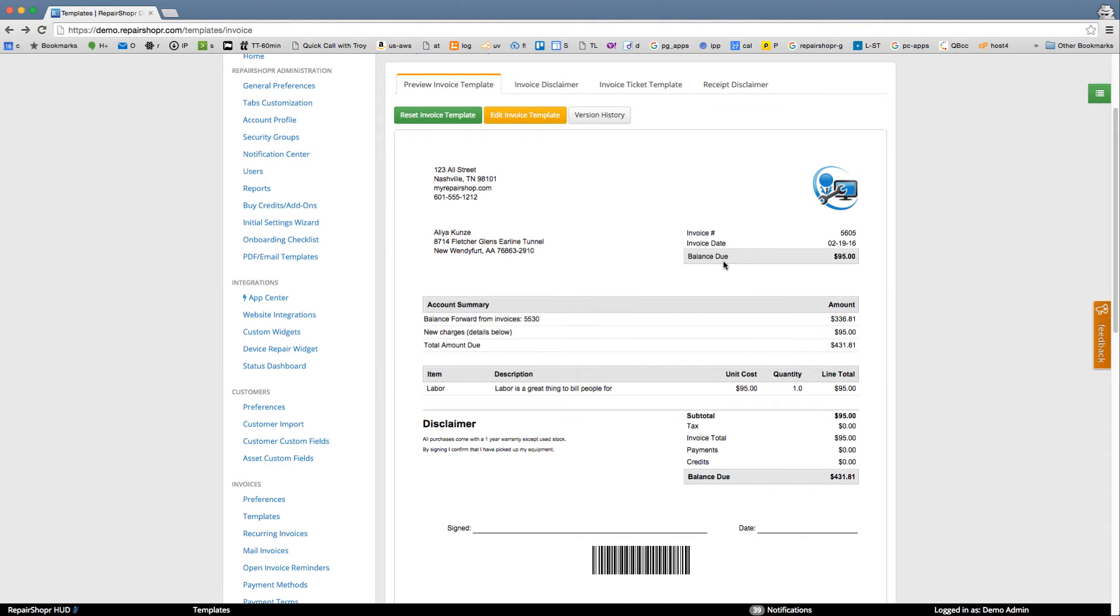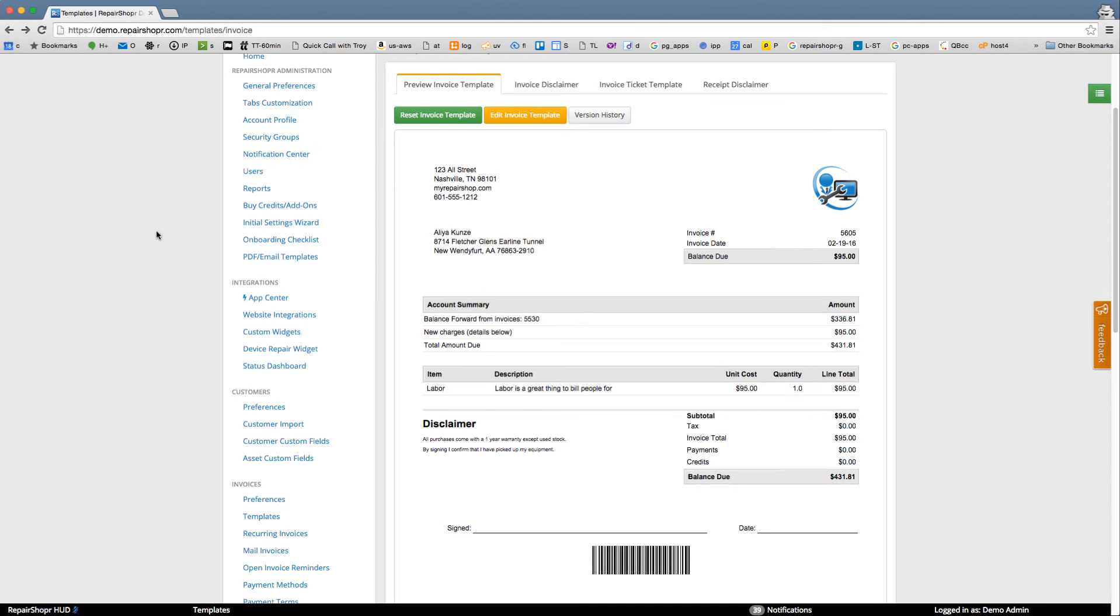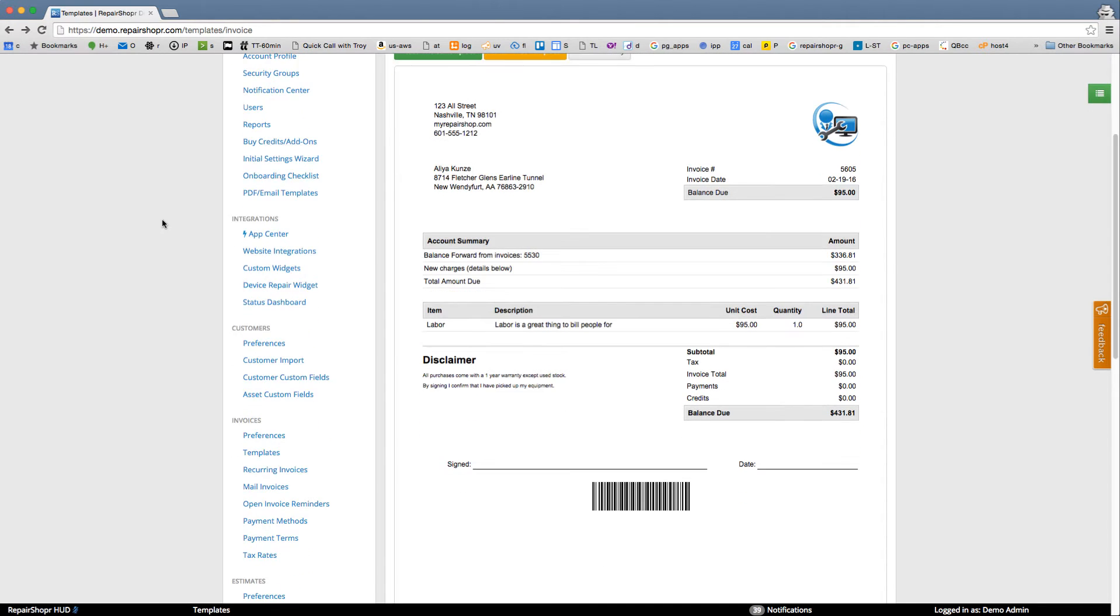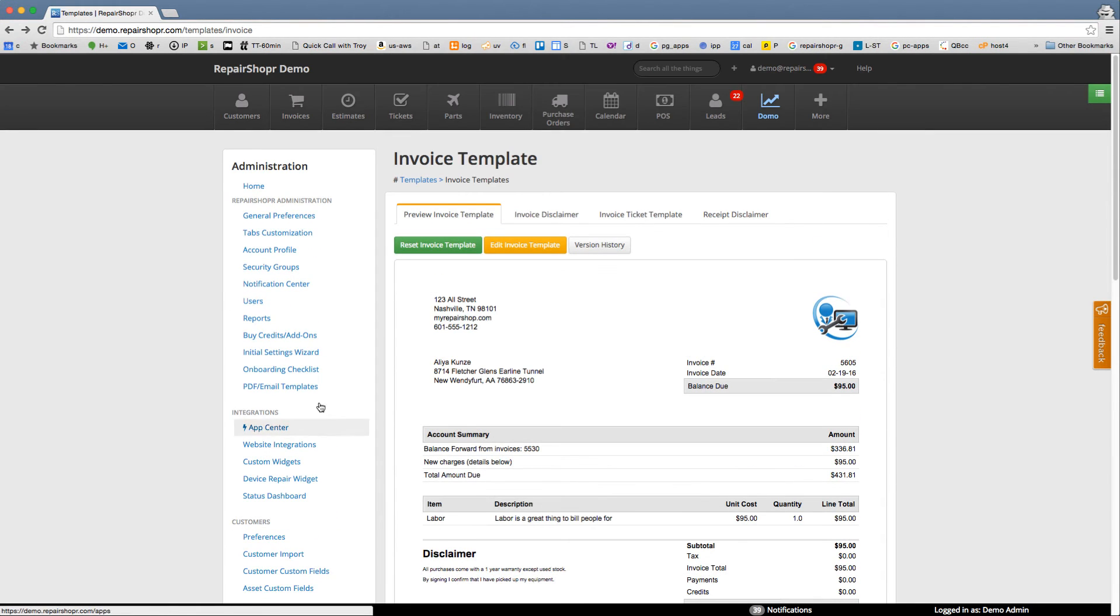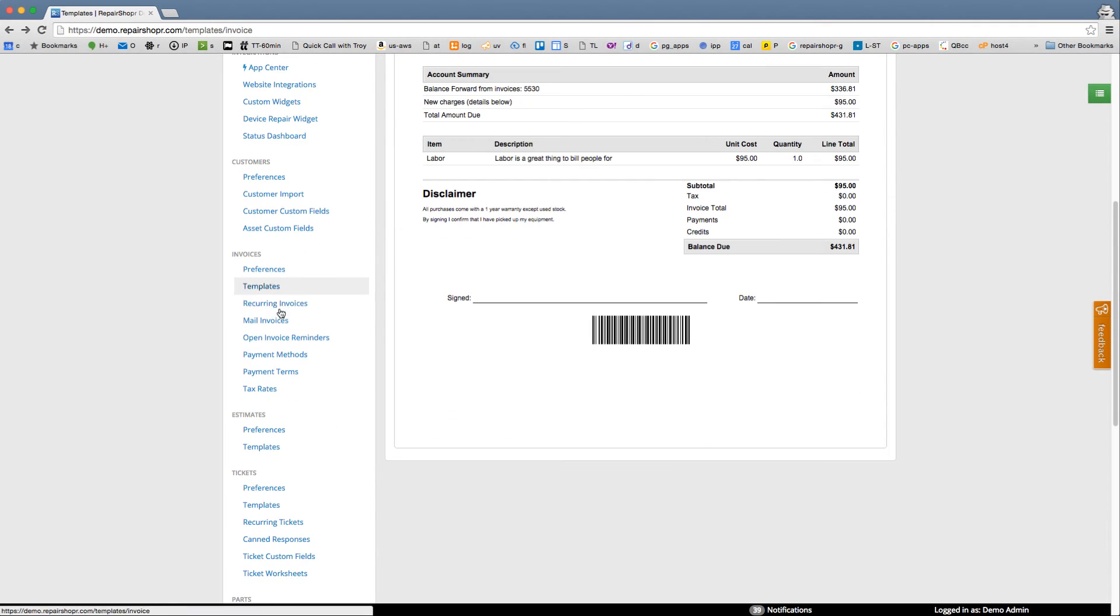Okay, once you've got your invoice set up, another really cool trick you can do is you can automatically send invoice reminders out to your customers. So here in the admin section anywhere with the admin nav you can see open invoice reminders.